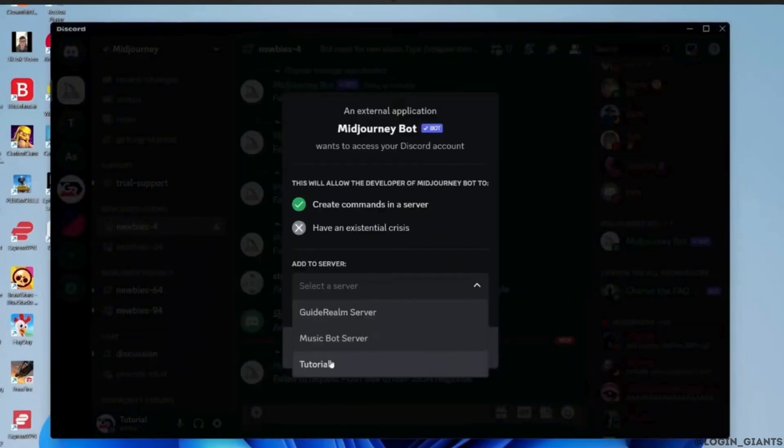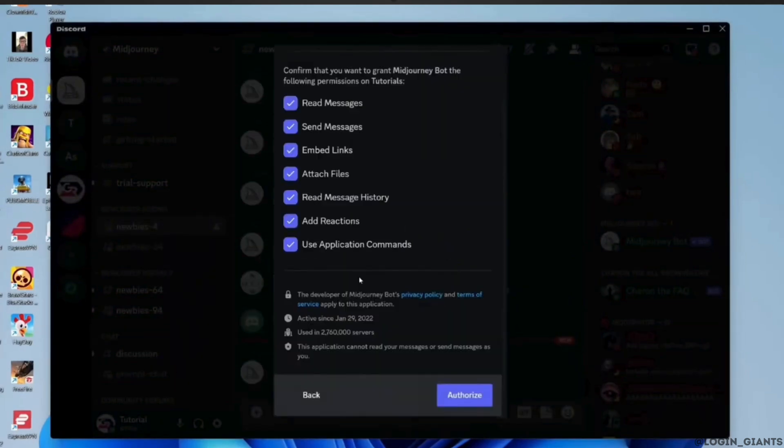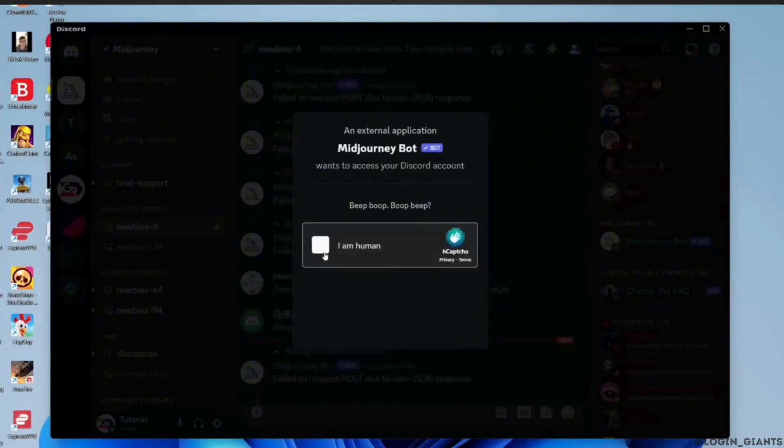Select one of your servers in which you want to add the Meet Journey bot. Tap on authorize. Simply click on this check box.